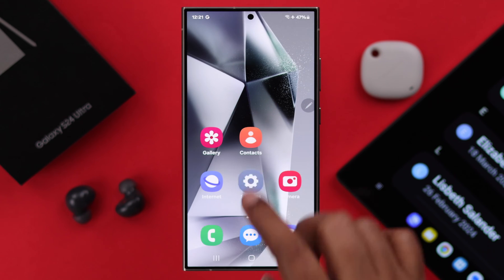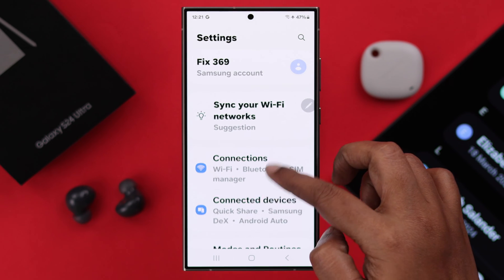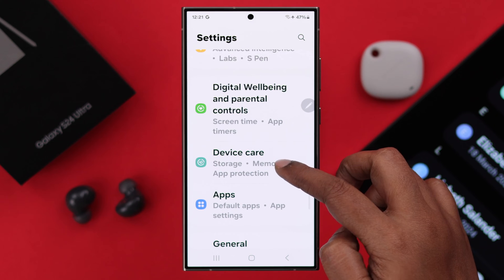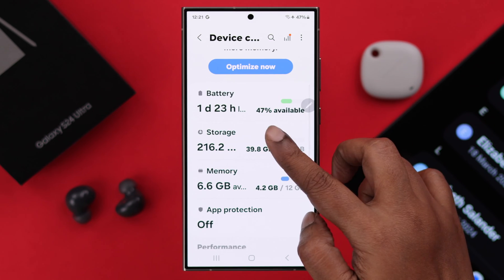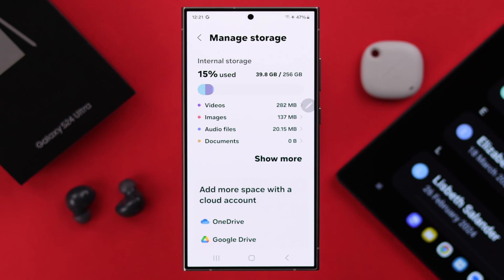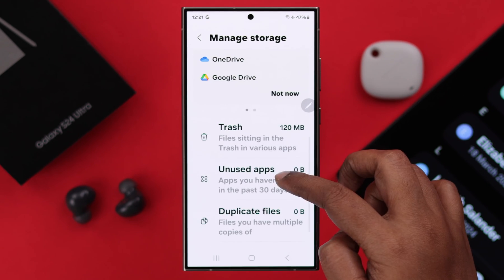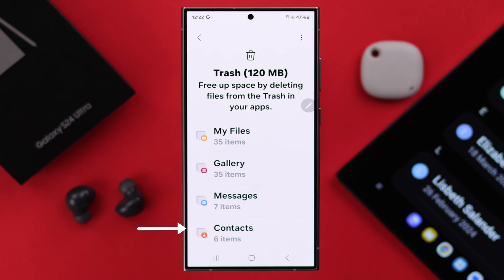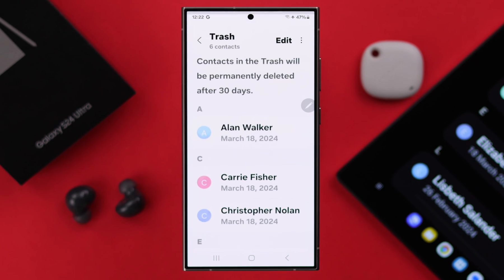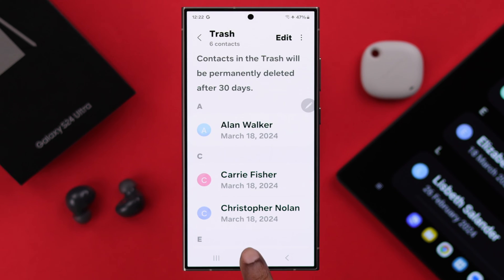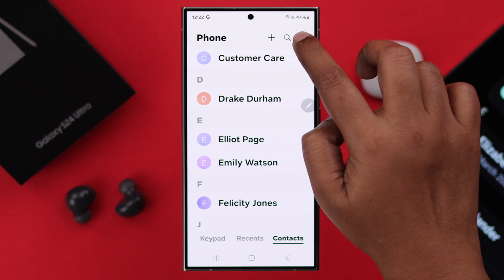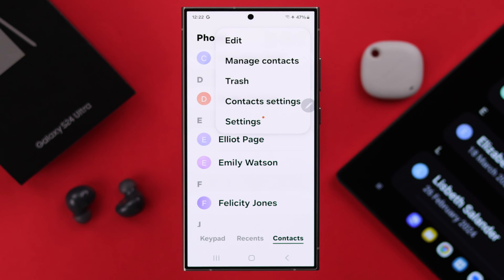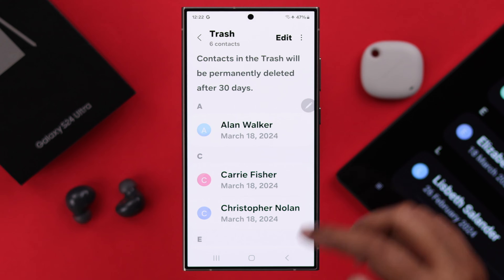For that, open Settings on your phone, scroll down, and enter Device Care. Scroll down and enter Storage, then scroll down again and enter Trash. You can also access your deleted contacts from your Phone app, from the three-dot menu, and from Trash as well.